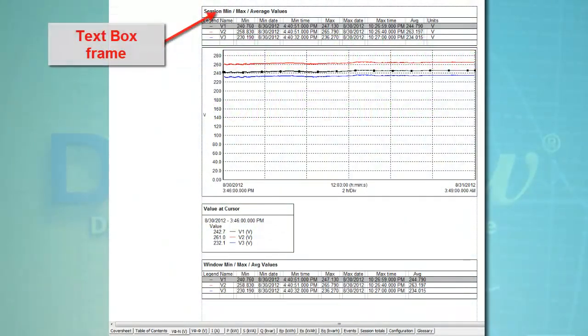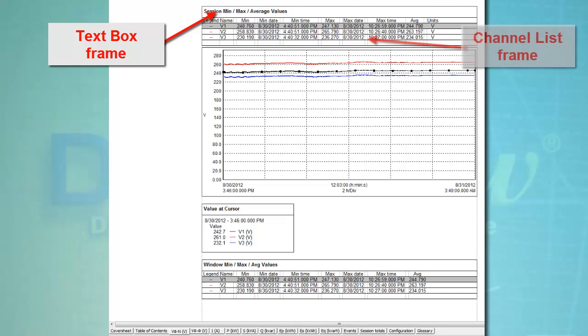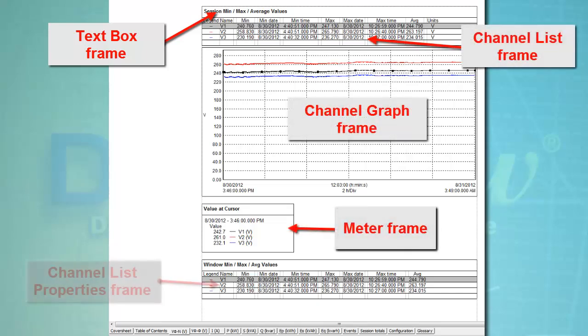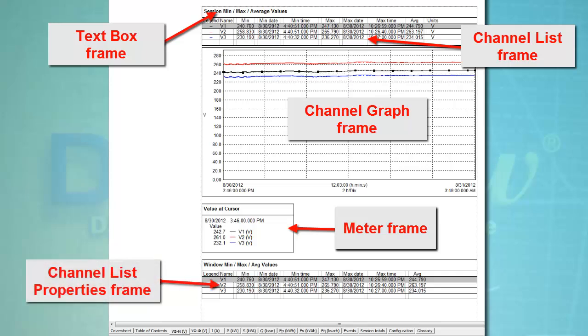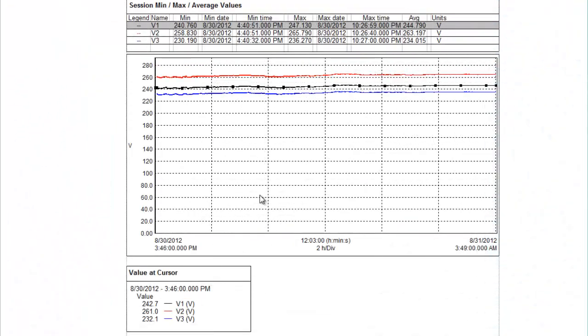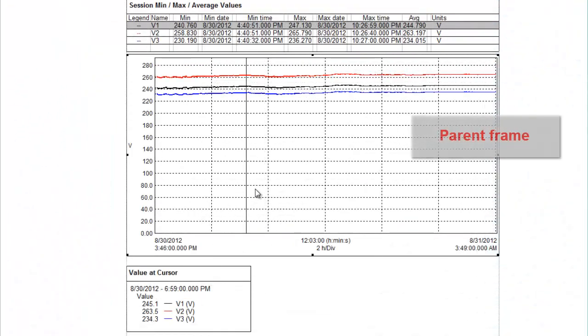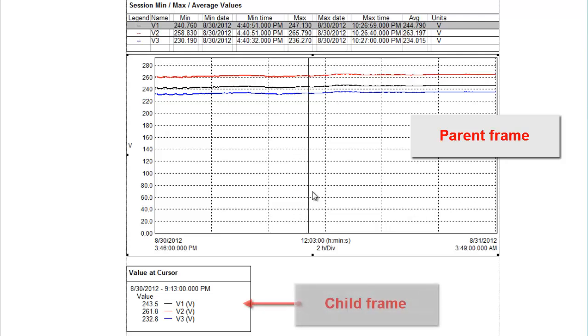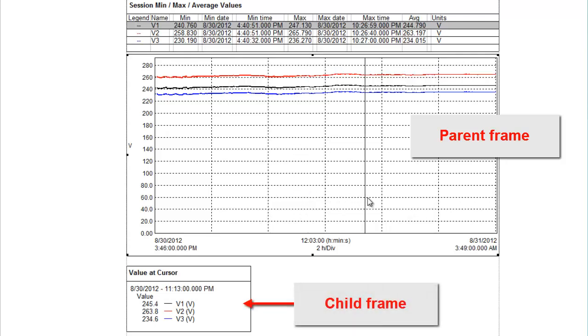Frames determine which data is included in the report and how this data is presented. There are a wide variety of frames. You can create, modify, and move frames within a report or template. Frames can also be linked so that the data displayed in the parent frame determines which data appears in the linked child frame.